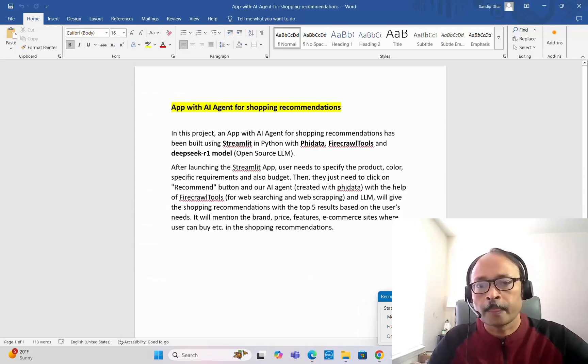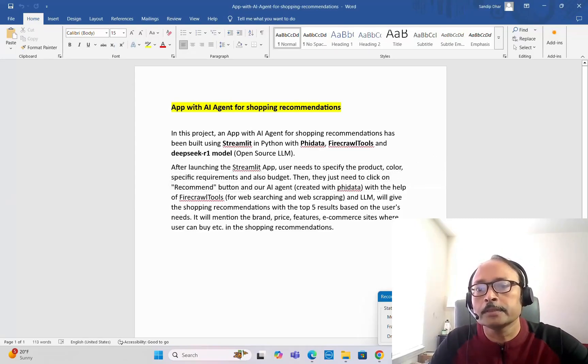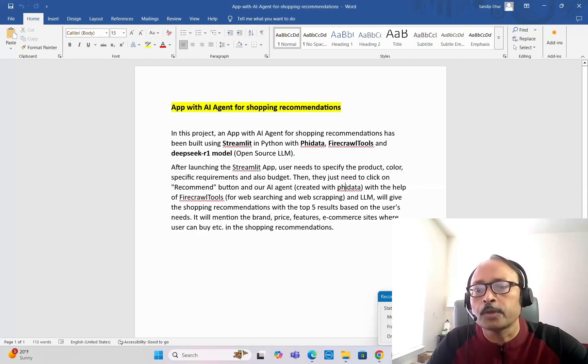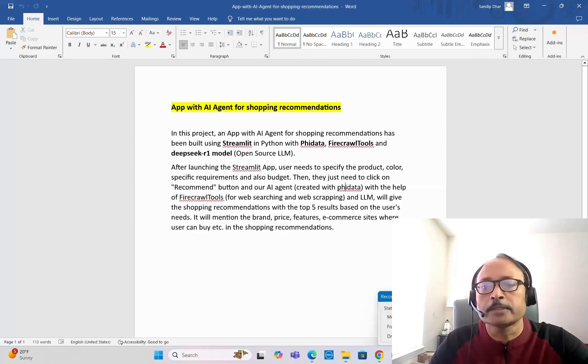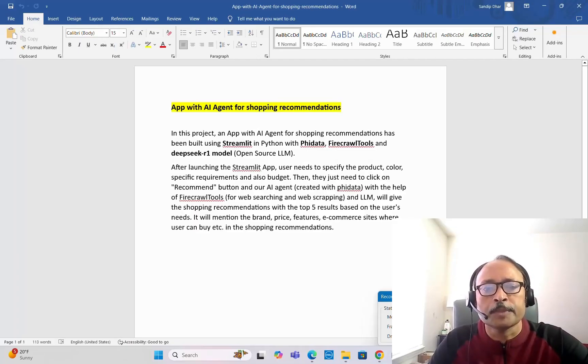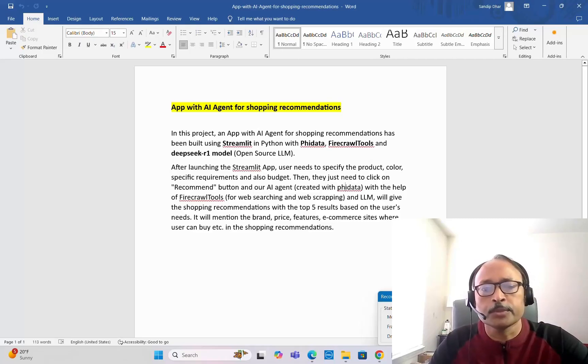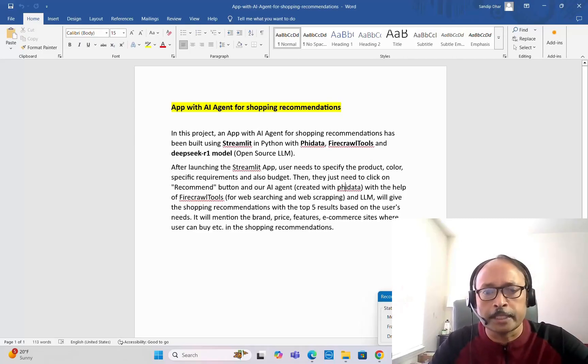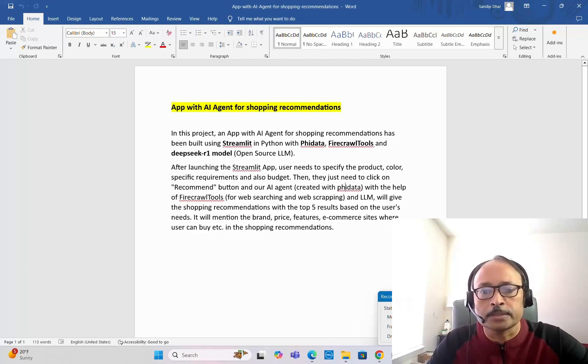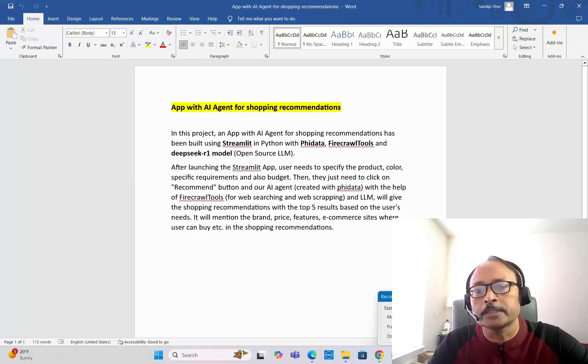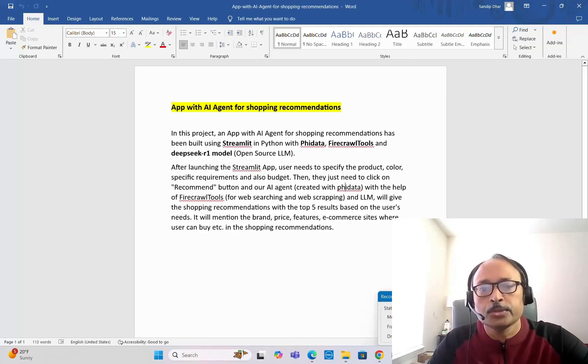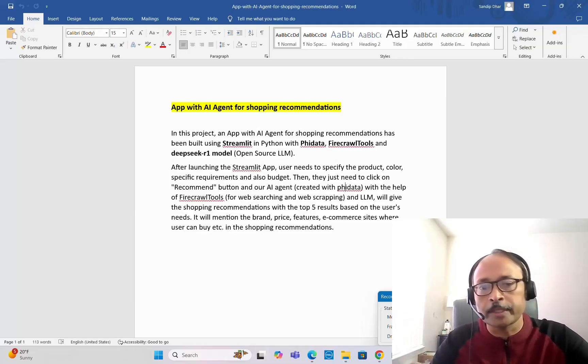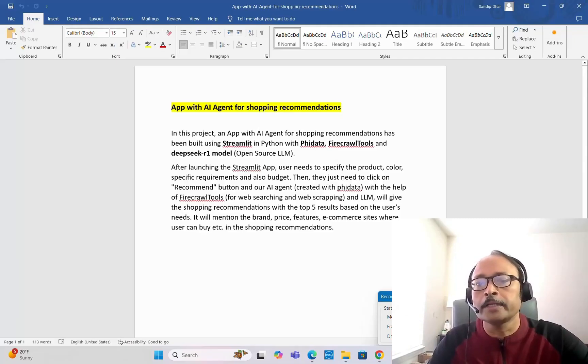After launching this Streamlit application, the user needs to specify the product they're planning to purchase, the color of the product, and specific requirements if they have any, such as for men, for kids, or for women. They also need to mention the budget, like 100 or 200. Then users need to click on the recommend button.